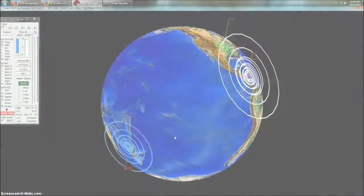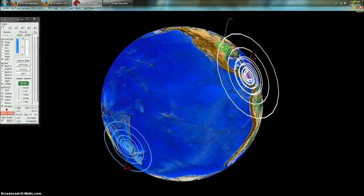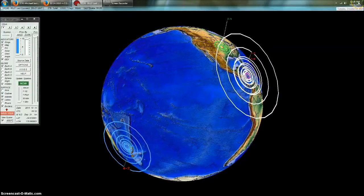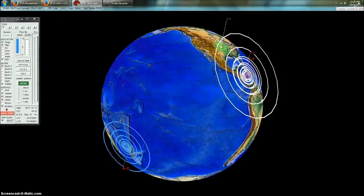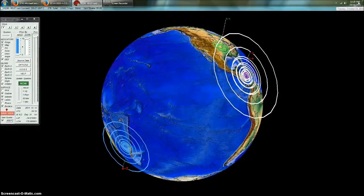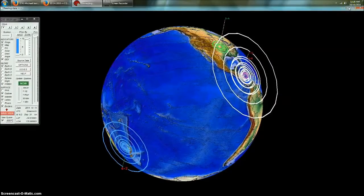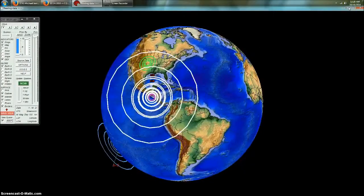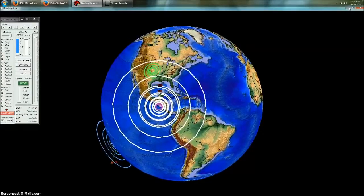Hey everybody, Dutch Sense here. 12:28 AM Central Time on Tuesday, October 14th, 2014.